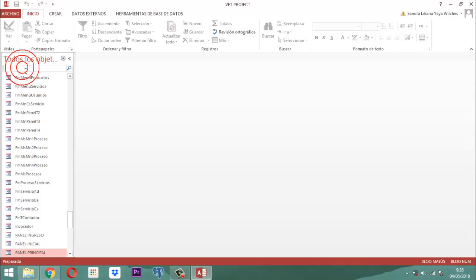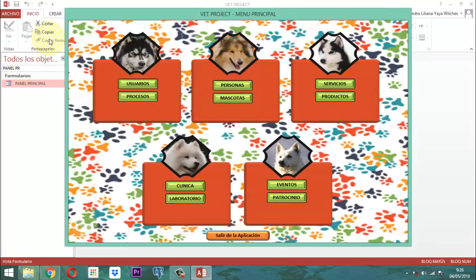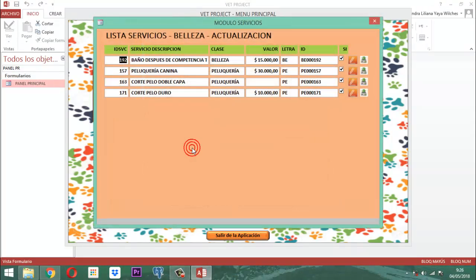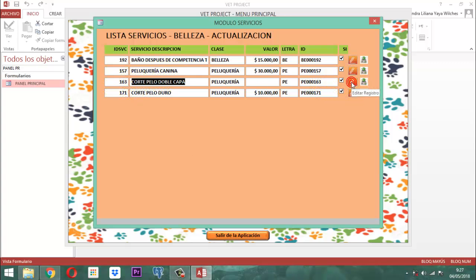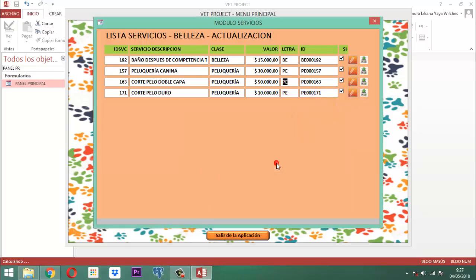Por ejemplo, aquí corte pelo doble capa. Entonces uno se para en el registro, lo acciona para abrirlo, tecla tabulador, uno, dos, ahí escribimos cuánto vamos a cobrar por ese — vamos a cobrar 50. Entonces en ese momento yo toco aquí el botoncito, le doy un clic, y ahí ya queda guardado el registro. Listo amigos. La parte que sigue a continuación es la parte de lo que es adiestramiento.